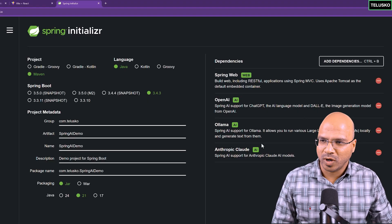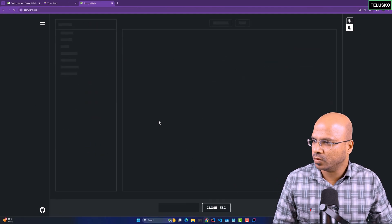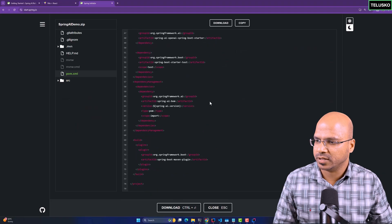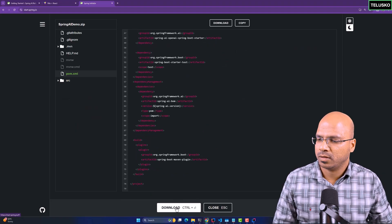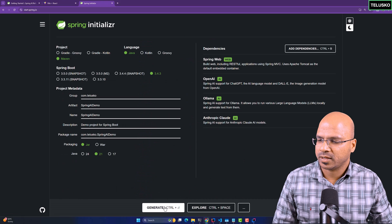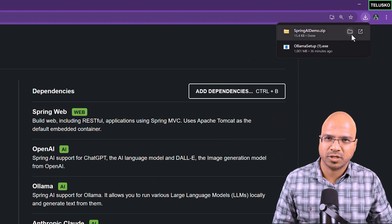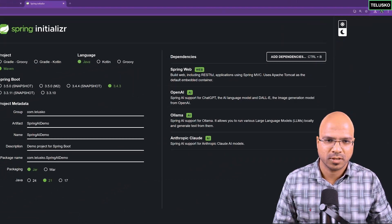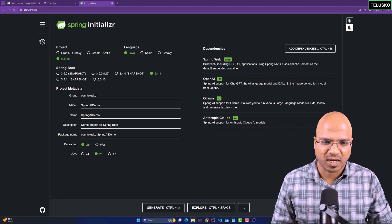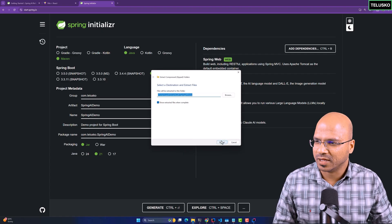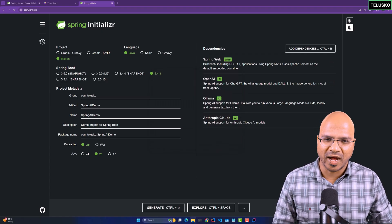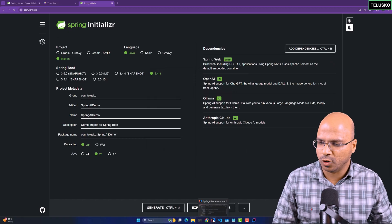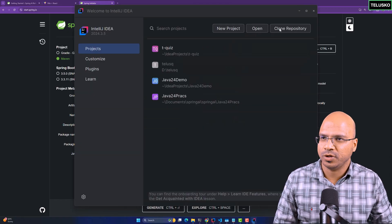You have to add these three dependencies. In fact, for web, OpenAI, Ollama, and Anthropic. Once you have these dependencies, you can explore it here once to see all the dependencies are here properly mentioned. Click on generate, it will download the project. As you can see, I've got the project here. I will unzip this project.